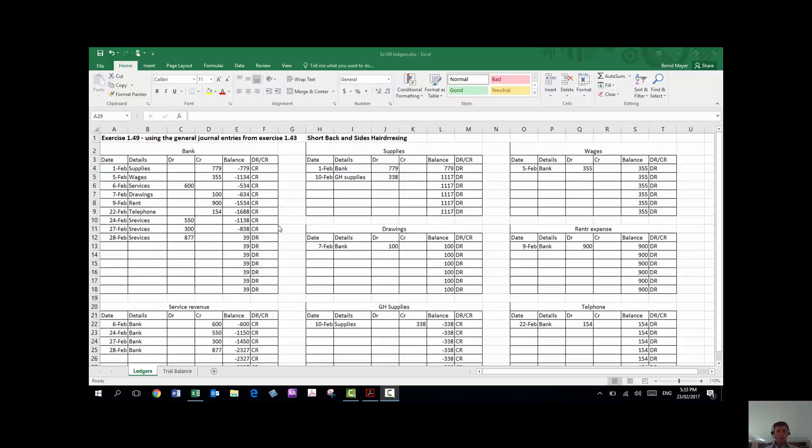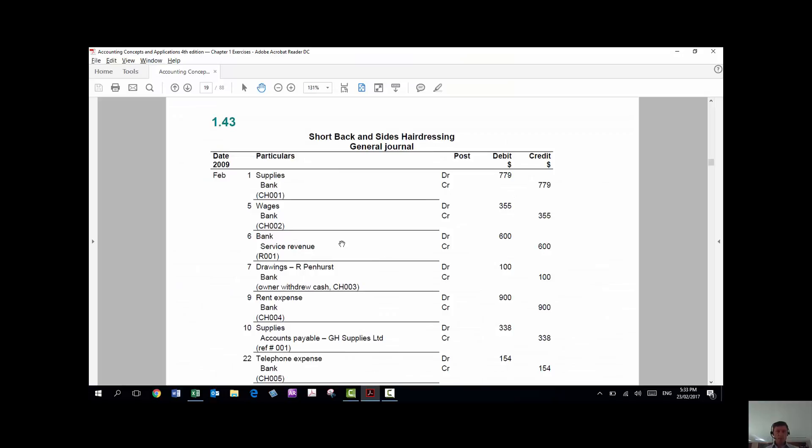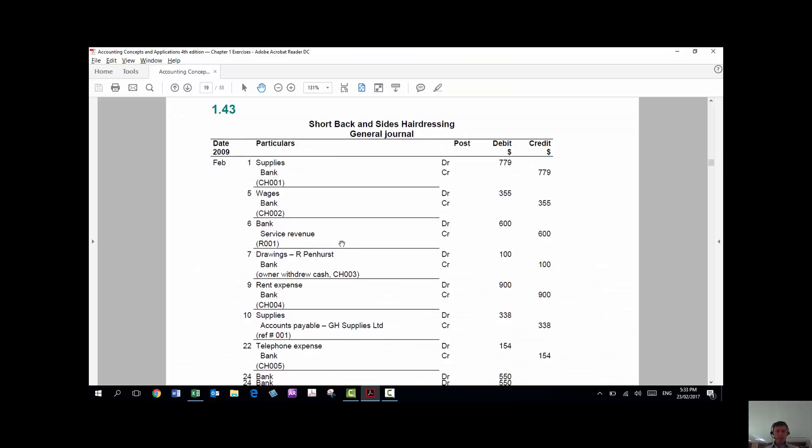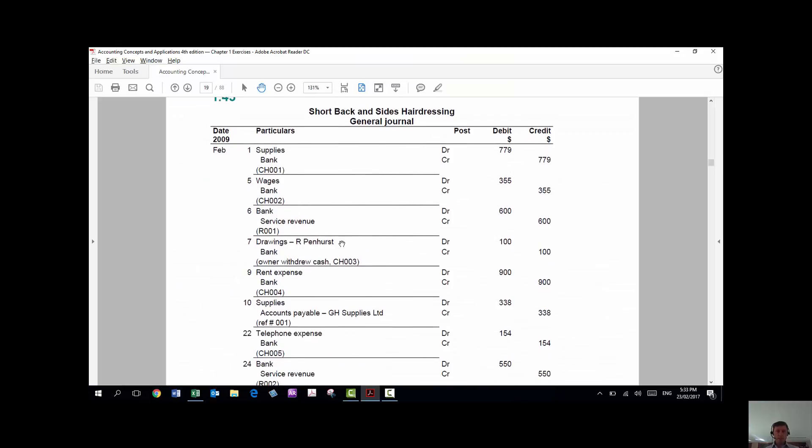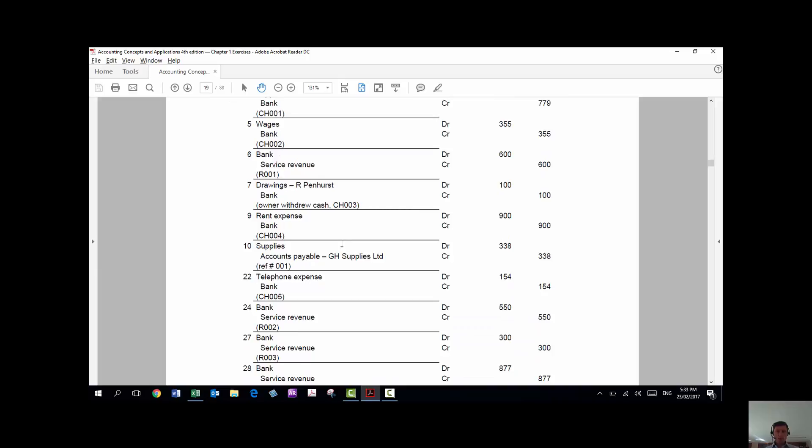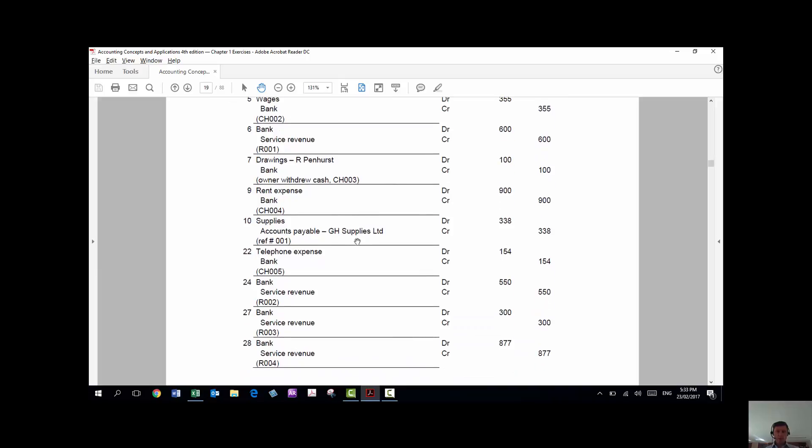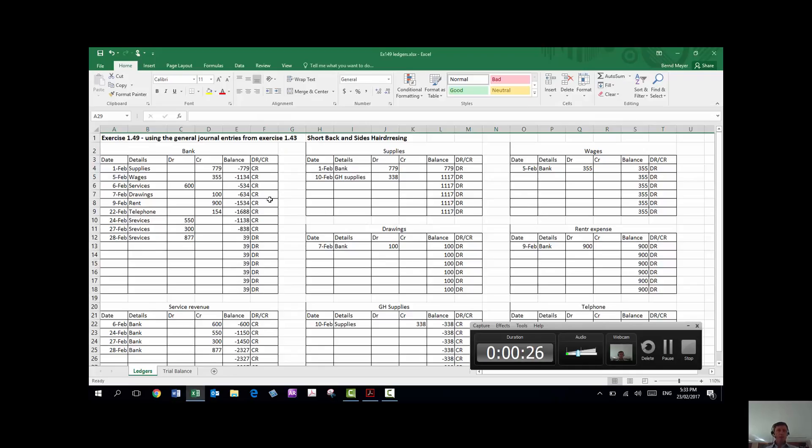Now, I've completed all the entries into exercise 1.49 that was in the previous exercise. I've posted all of those entries into my spreadsheet here, which is the ledger.